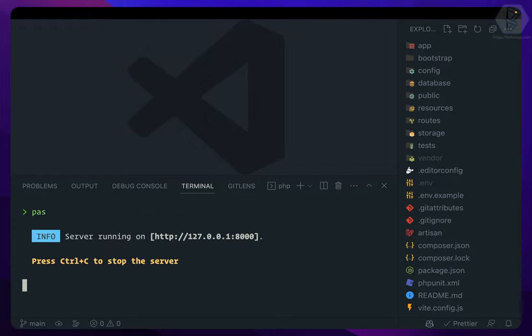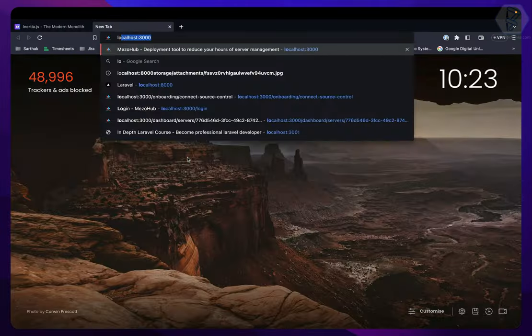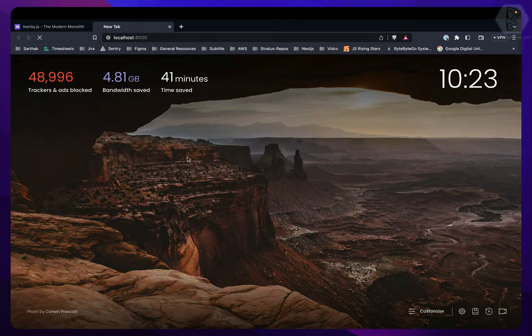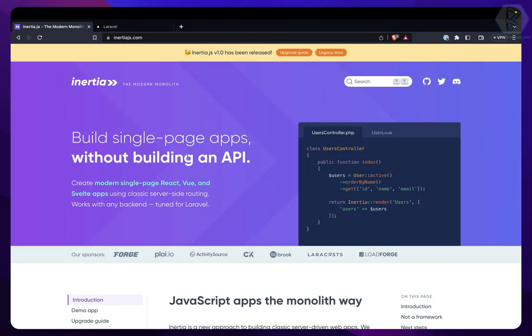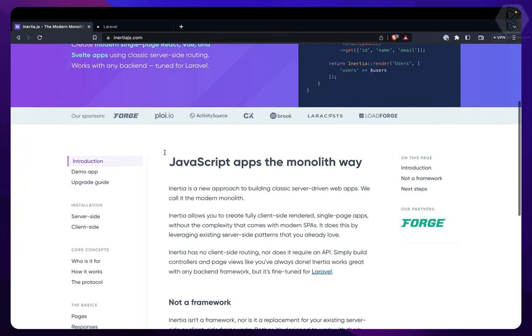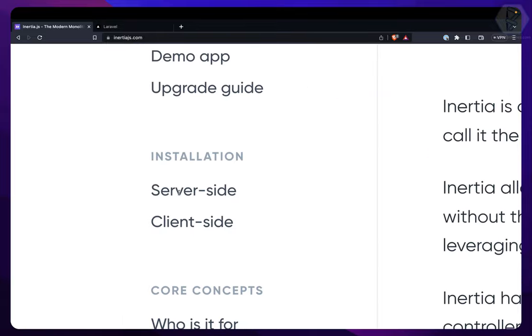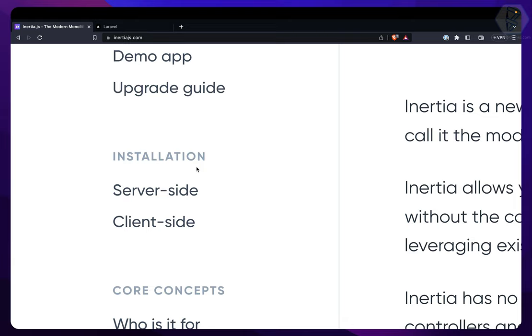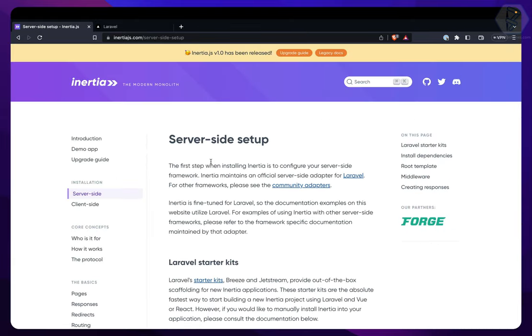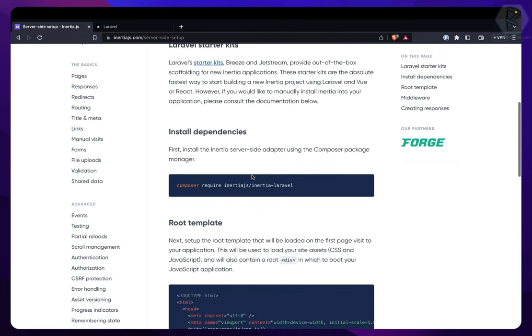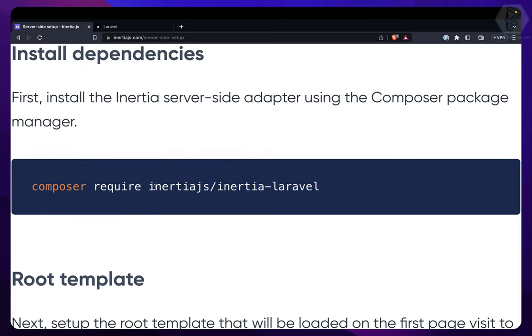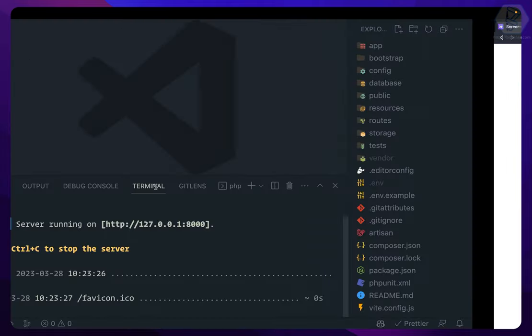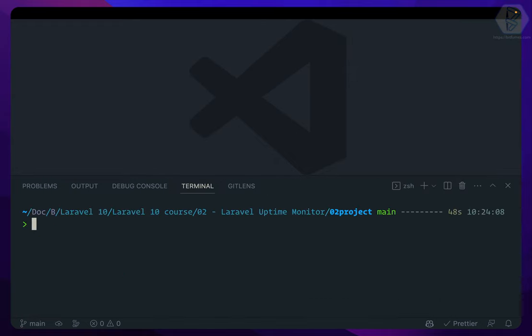But we need to set up Inertia.js. How do we do that? First we can scroll down. Here we have a server-side installation. Since Inertia takes care of the front-end and the back-end, it's kind of a glue, a chain which connects the front-end and the back-end. So you need two setups. The first is the server-side setup. Now once you are here on the server-side setup, what you have to do is require this composer package which is Inertia Laravel.